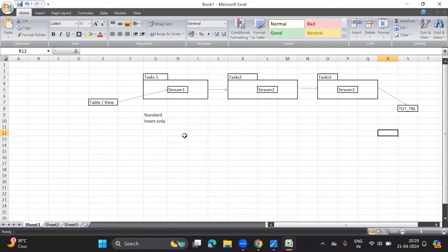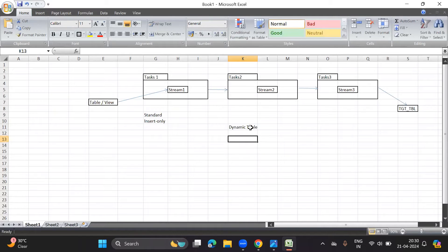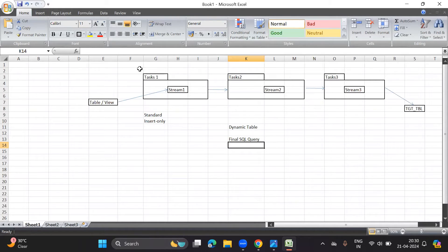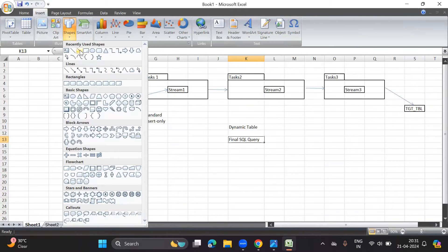What Snowflake Data Warehouse has said is that instead of creating all of this, I will create something called a dynamic table. Instead of creating so many tasks and streams, I will create a dynamic table, and the dynamic table will consist of the final SQL query in which I mention what columns I want from my source tables. Instead of creating multiple streams and putting data into a target table and then switching and fetching that data into another task, I will just write one final SQL query with the output I want from my multiple source systems.